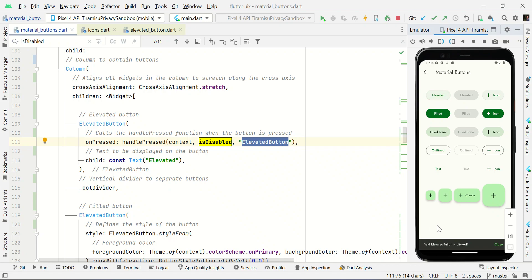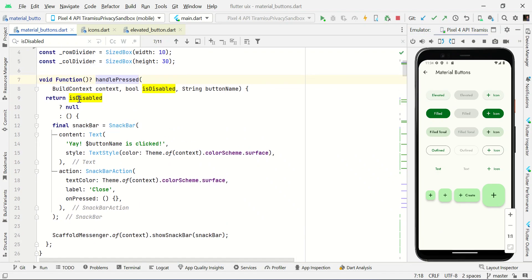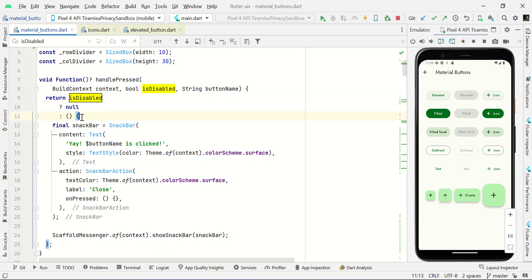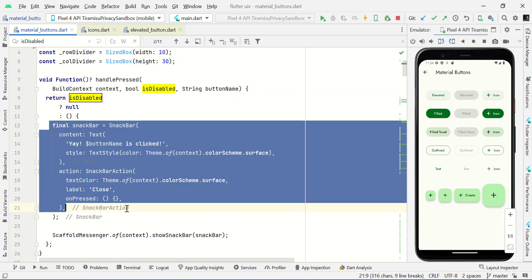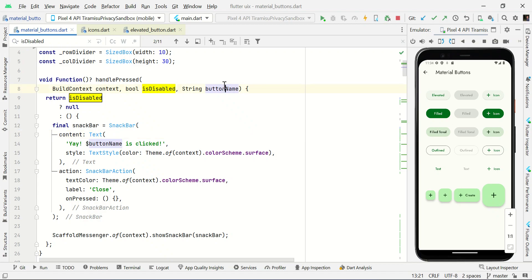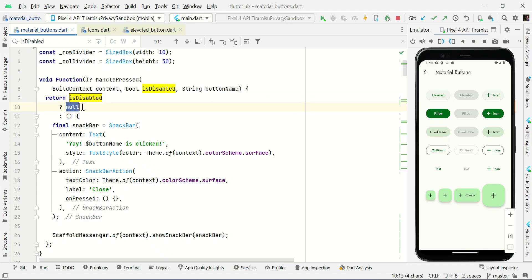When I click the button, if disabled is true it won't do anything. In this scenario it is false, so it will display a snack bar message saying the button name is clicked. You can see this message when you click the button. If it is disabled, it returns null so it won't do any action.